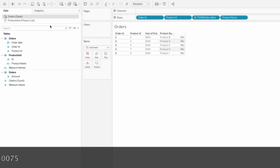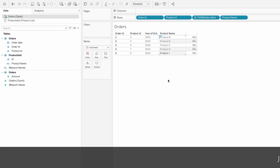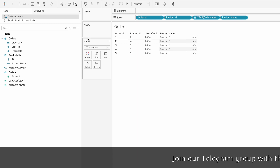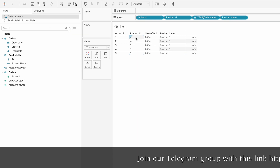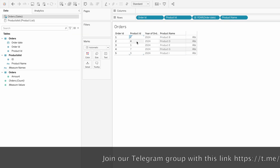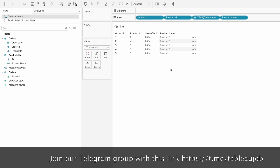If you go to sheet 2, you can now bring the product names. But in this data source, since we defined a left join, you cannot get the complete list of products present in the product list table. Because we already defined the join condition as left join, you will only get the matching records from the left table, which is the orders table.